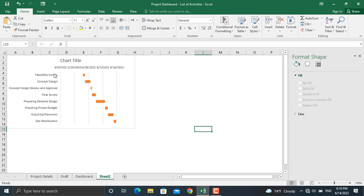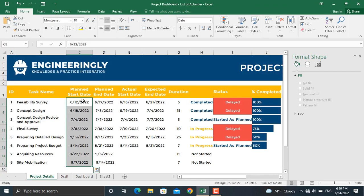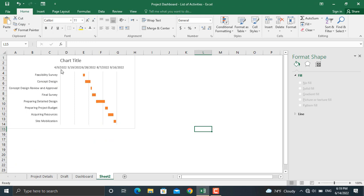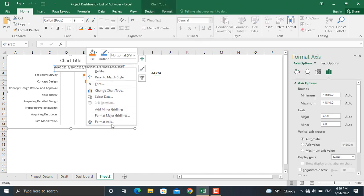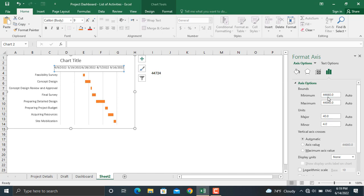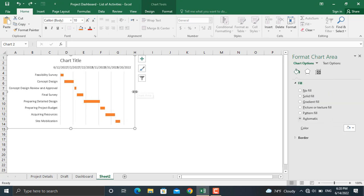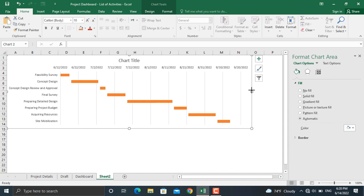Next, we need to bring the Gantt chart start date closer to the first activity. As you can see, the start date is showing 9th of April 2022, but our project starts on 12th of June 2022. We type 12th of June 2022 and change it to General format, giving us 44,724. Right-click the axis, select Format Axis, and set the minimum value to 44,724. Then drag the chart to make it bigger and change the title to 'Project Gantt Chart'.